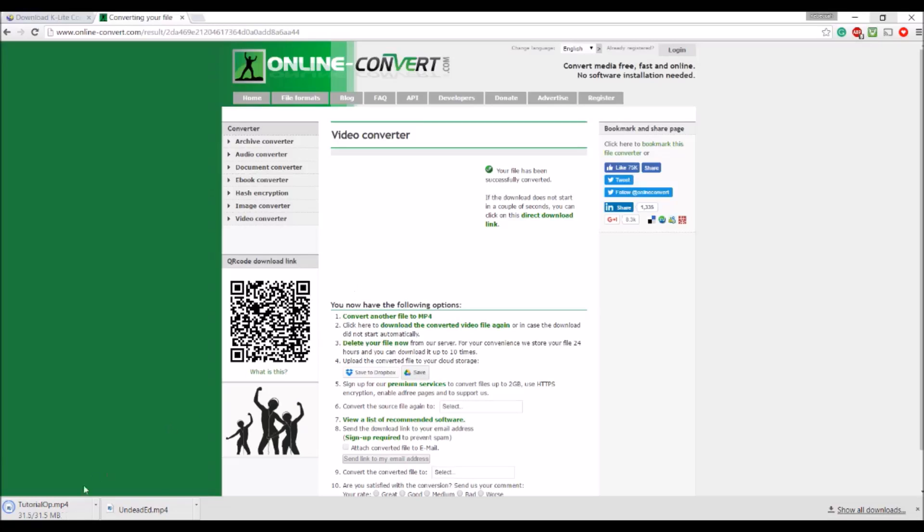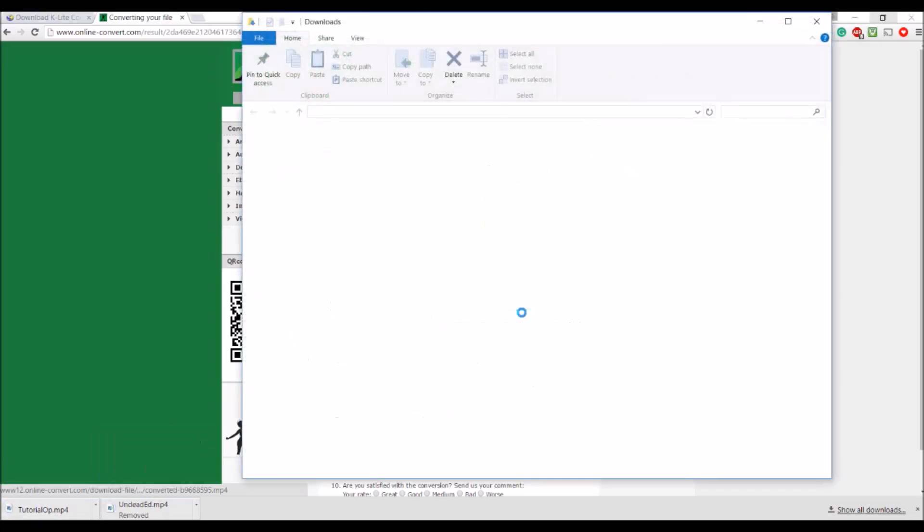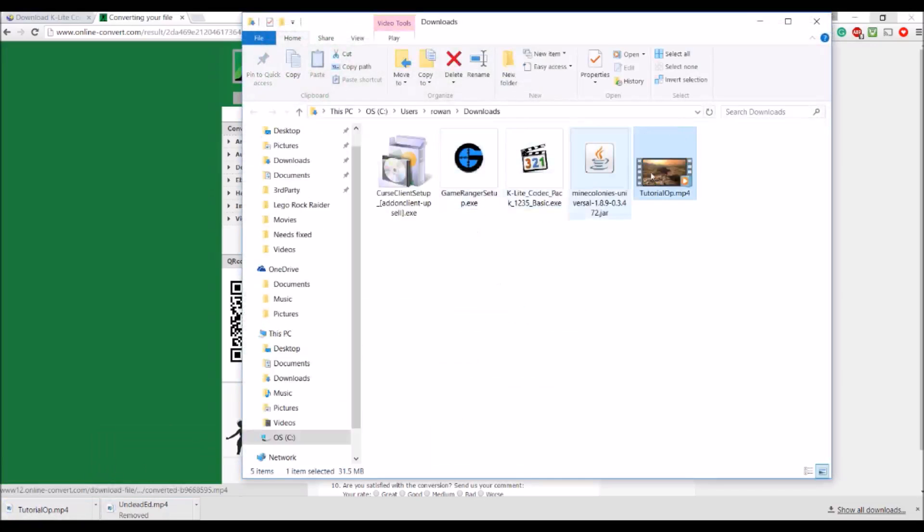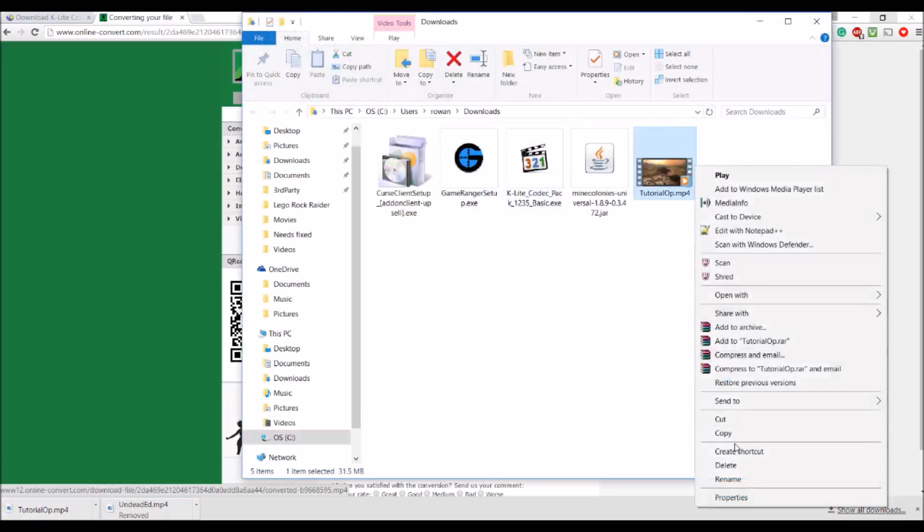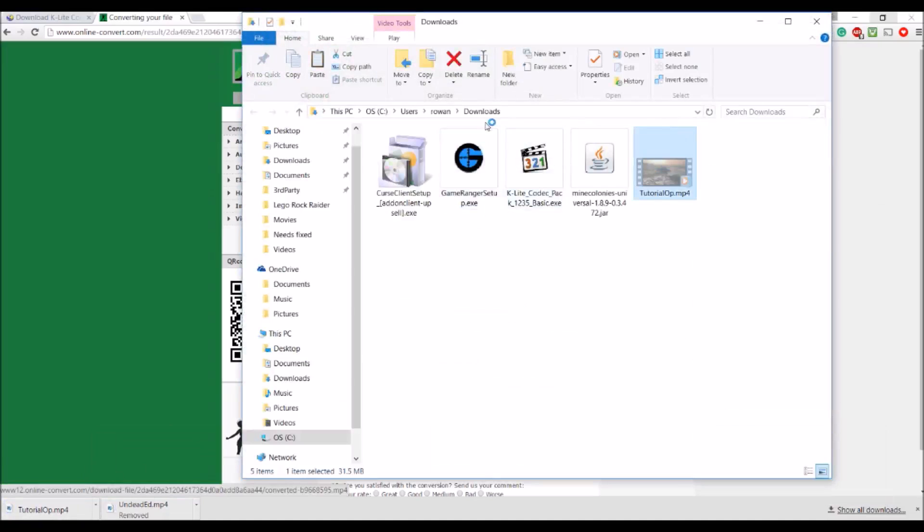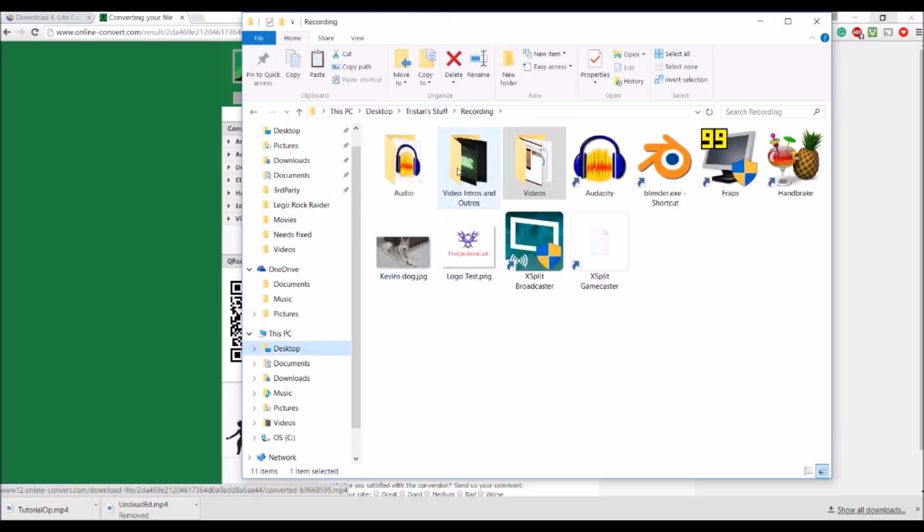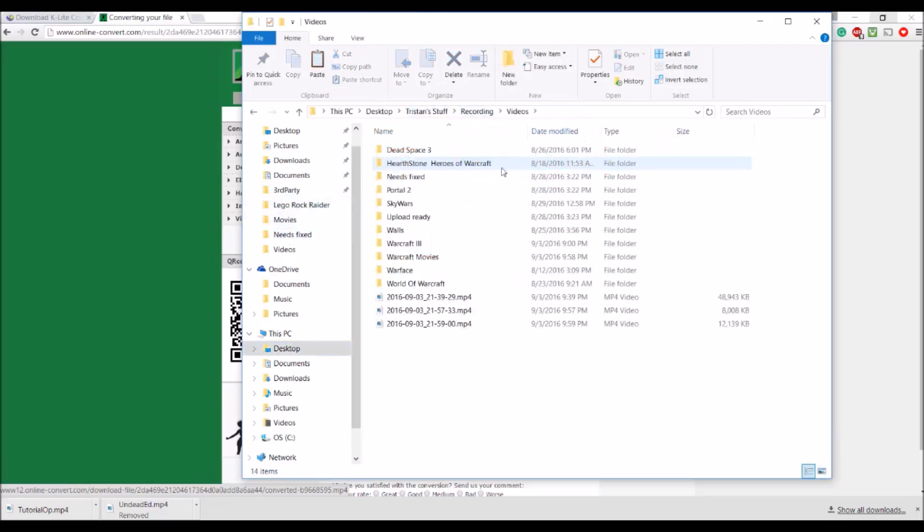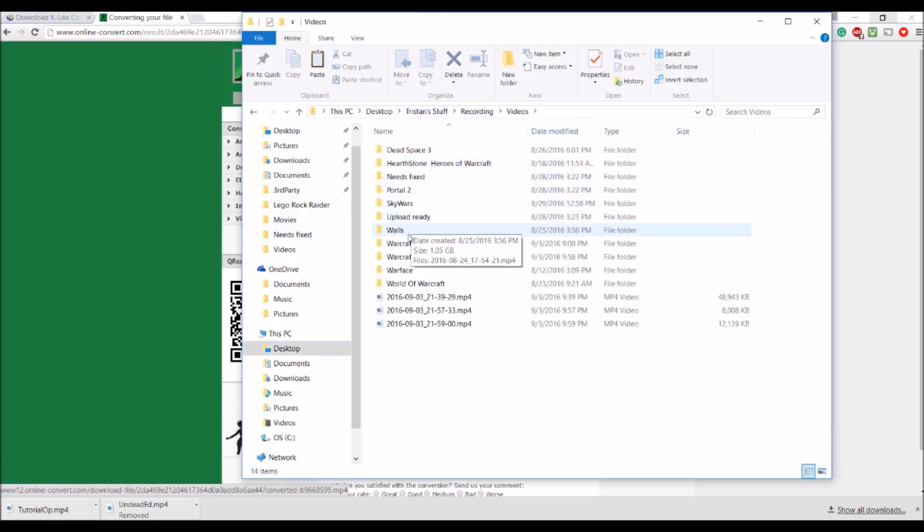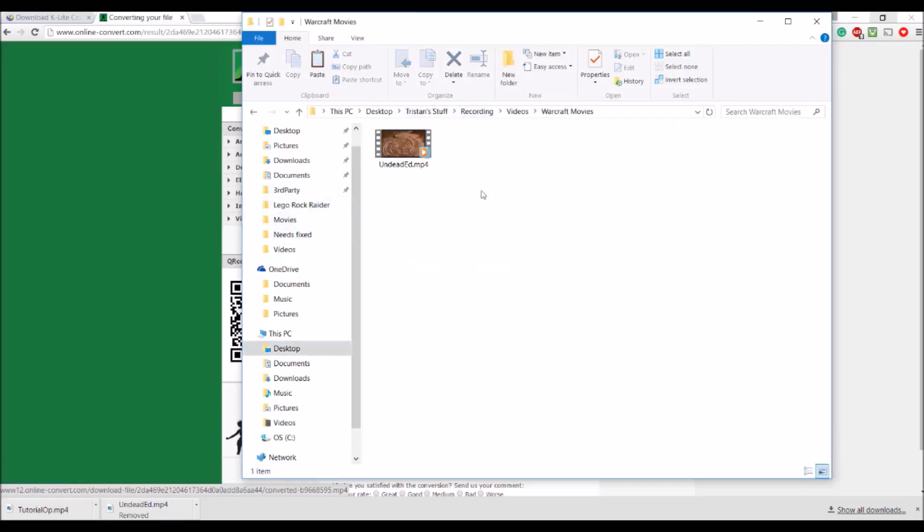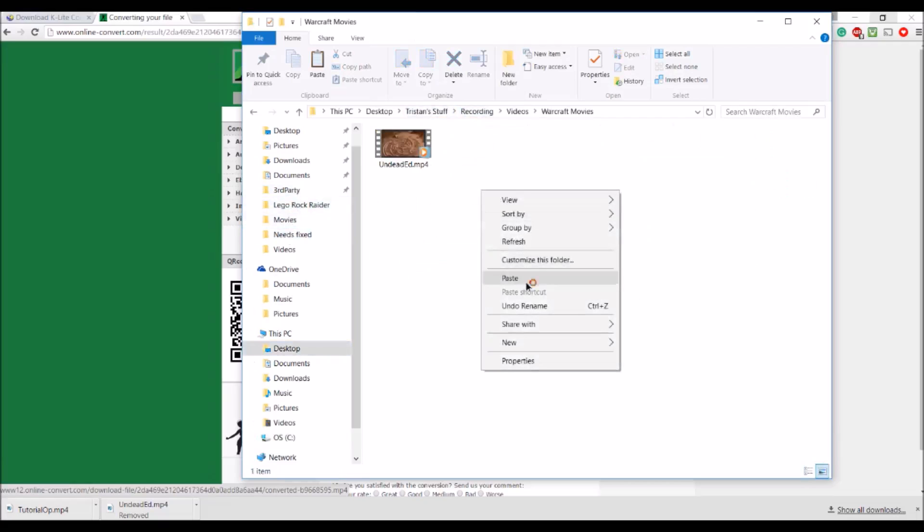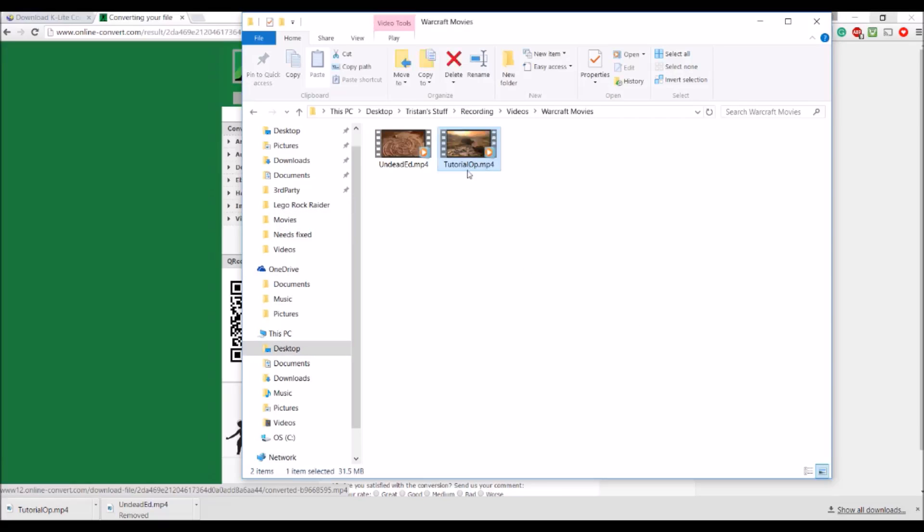Alright. It's done. So now we're going to show it. And. We'll cut it. Go to. When needs fixed folders. Recording. Videos. Work of movies. Paste it in there.